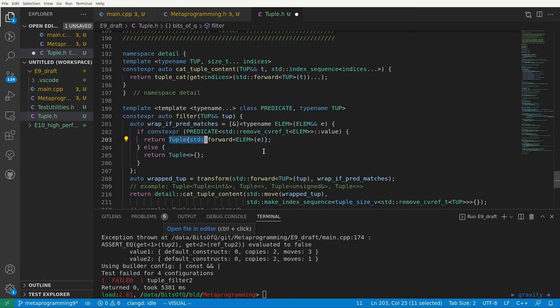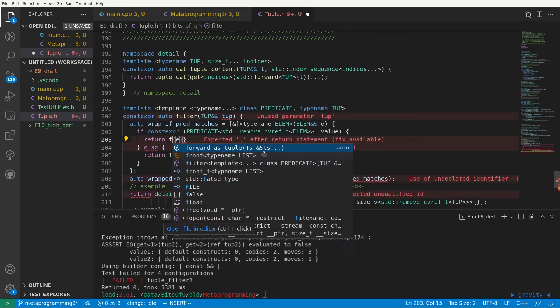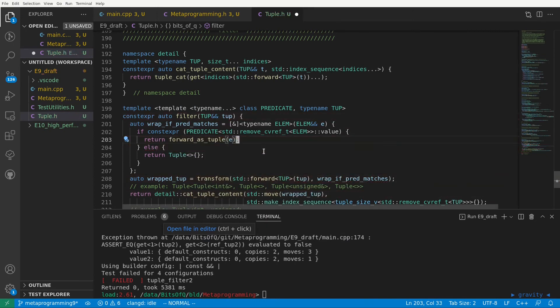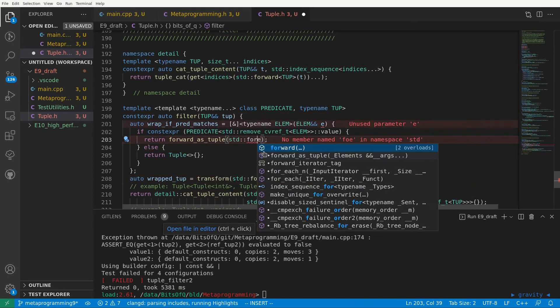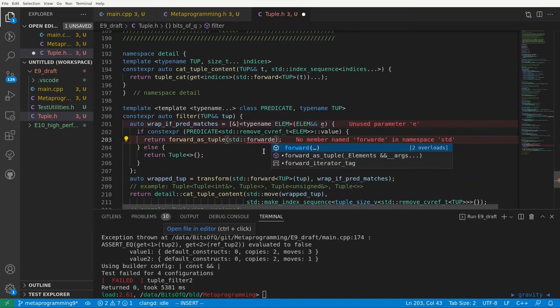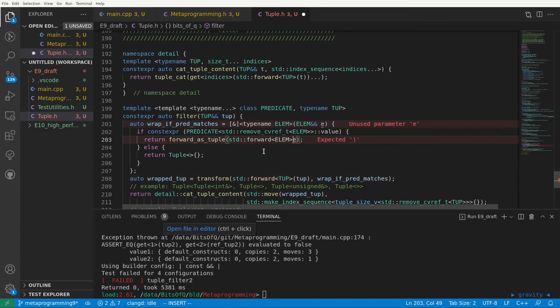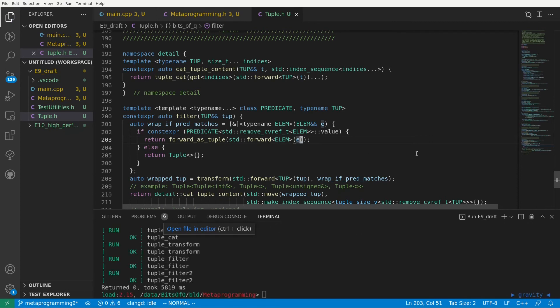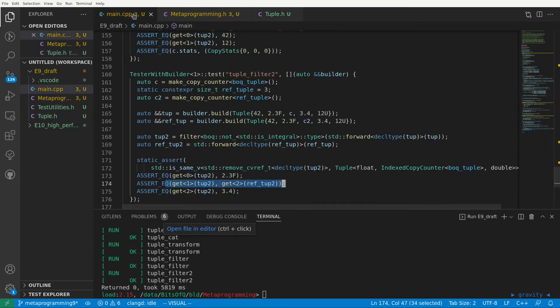Tuple cat will take care of turning these references back into normal types for us. This is because at the moment our tuple cat implementation assumes that all elements are values, something I'll get back to in a bit. If we now compile we see that all our tests pass meaning that we can filter tuples and handle both the elements that pass and the ones that don't pass the filter optimally.